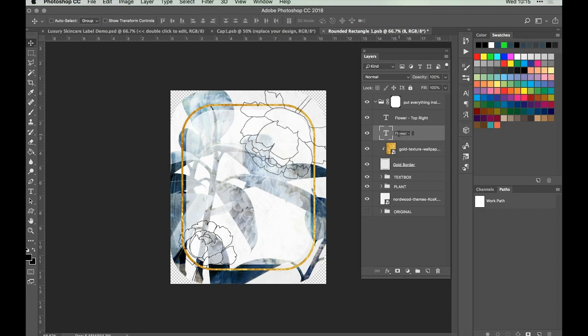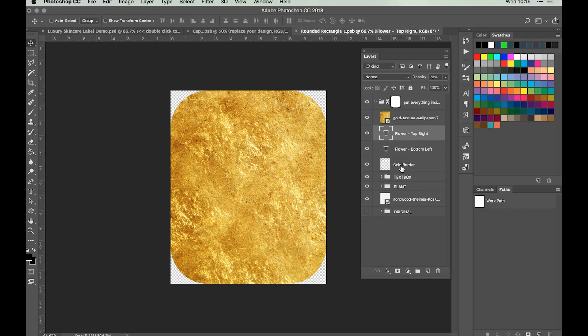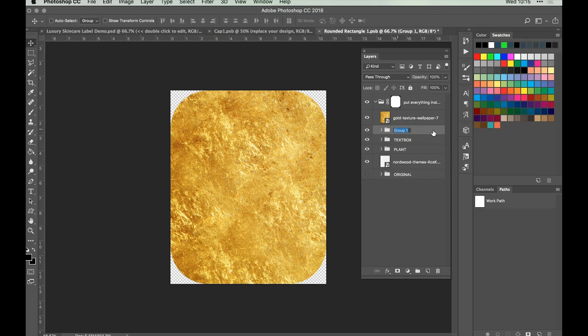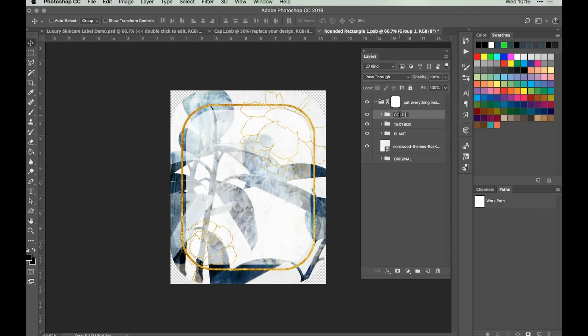We're going to shuffle the layers around a little bit now. Take the gold texture layer and move it to the top, then group the two flower layers and the gold border layer, naming that folder 'Gold'. Clip the gold texture to that entire folder so all elements within will have the gold texture applied. Group those together and name it 'Gold All', just to keep everything looking neat and tidy.